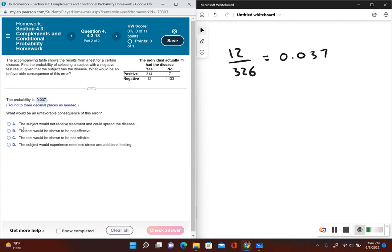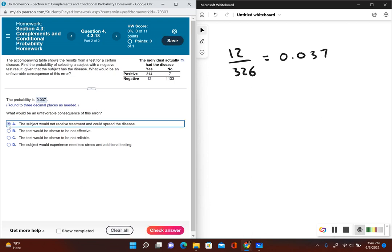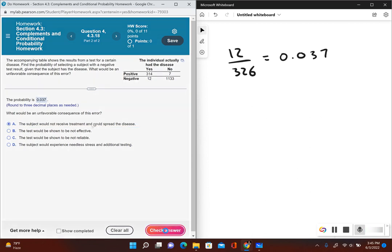A: The subject would not receive treatment and could spread the disease. That's a possibility. B: The test would be shown to be not effective. C: The test would be shown to be not reliable. D: The subject would experience needless stress and additional testing. For this one, the subject tested negative, they don't know that they have the disease but they actually do, so the unfavorable consequence here is that they would not be receiving treatment.